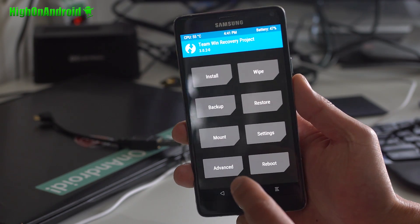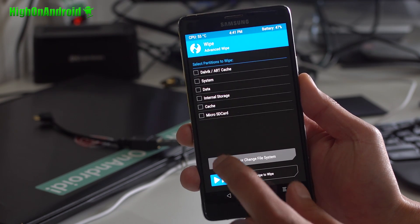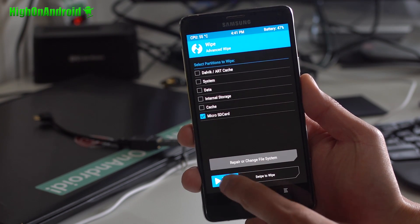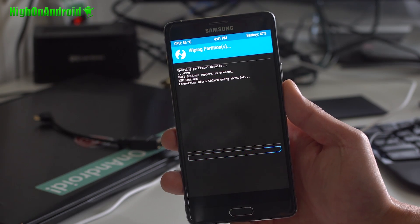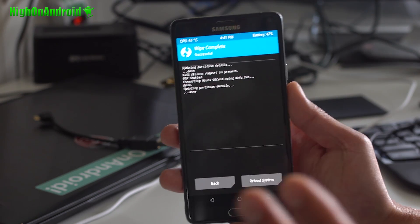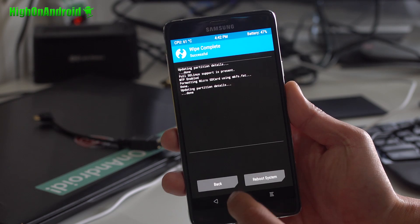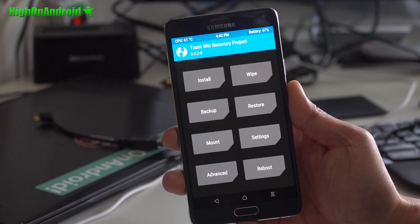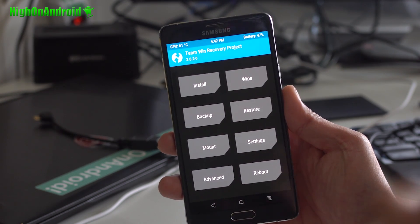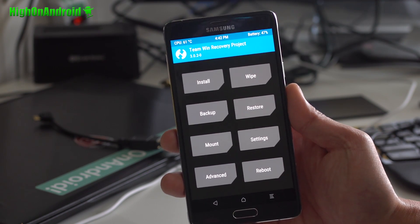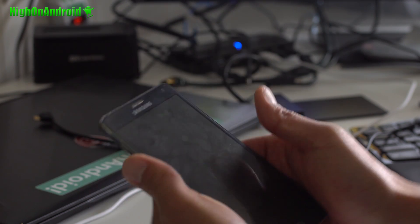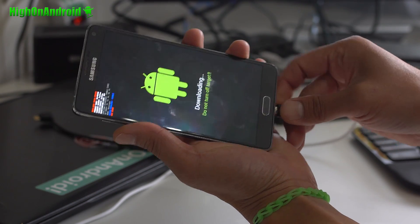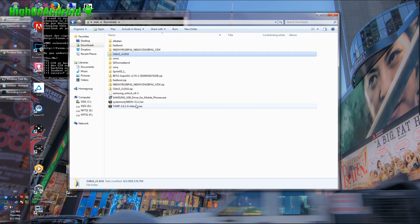First thing you will want to do is go into wipe. Go to advanced wipe. Choose micro SD card, and you're going to wipe it. This will format your micro SD card. You will have to do that. And next, you will also have to reinstall the stock firmware. Now, if you're using 5.1.1, I have the files. So go ahead and go to reboot, download. And let's go to our computer. We're going to go ahead and connect it back to our computer.